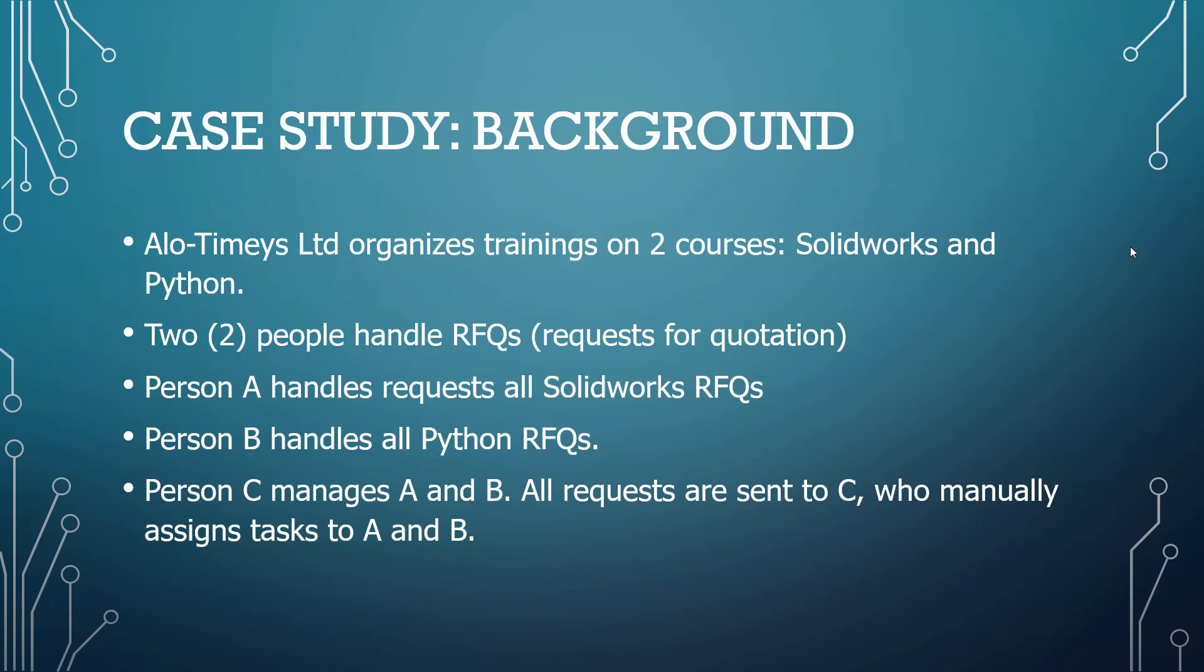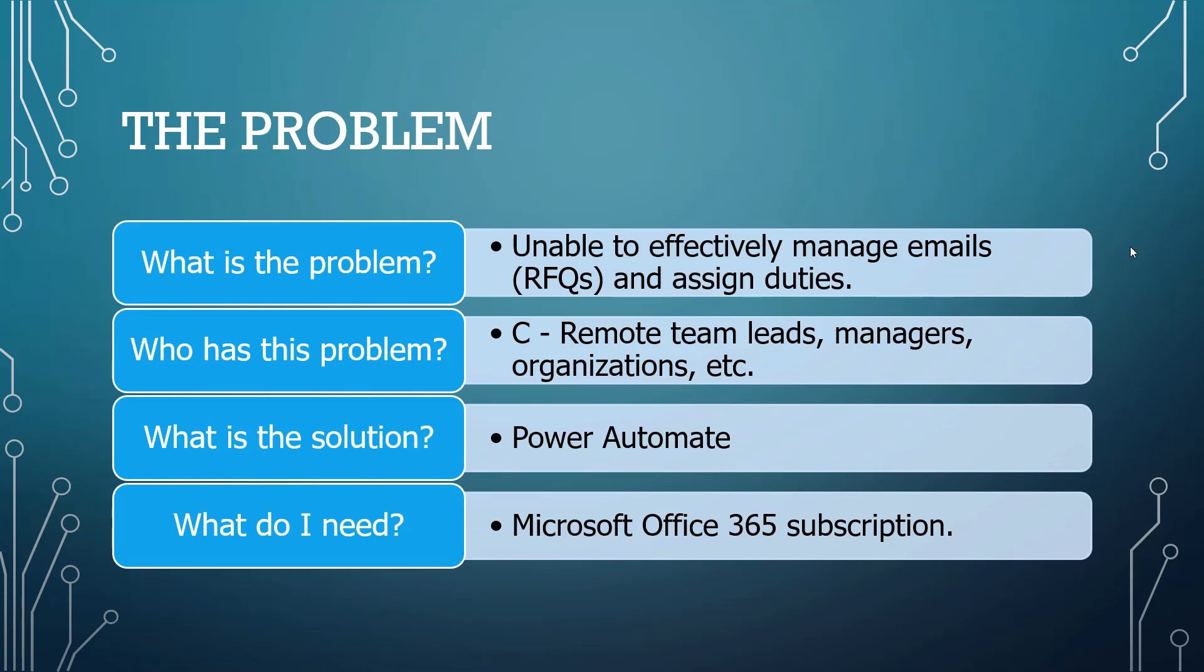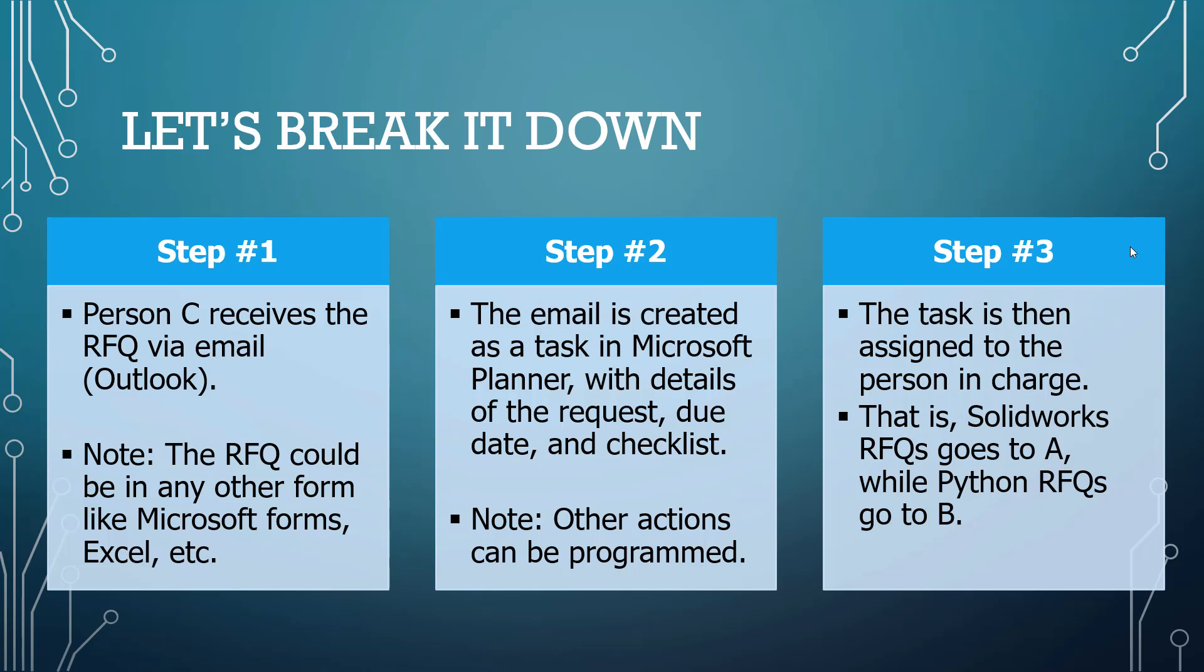The problem is person C is unable to handle so many requests and needs something automated to be able to assign tasks sometimes. It's peculiar to team leads, managers, organizations, and Power Automate actually solves this problem for us. Once you have a Microsoft Office 365 subscription, you are good to go.